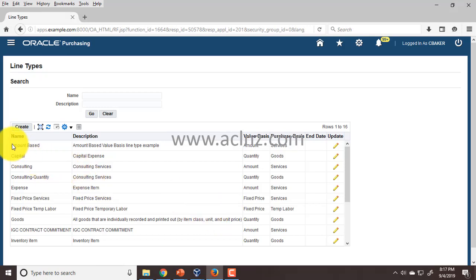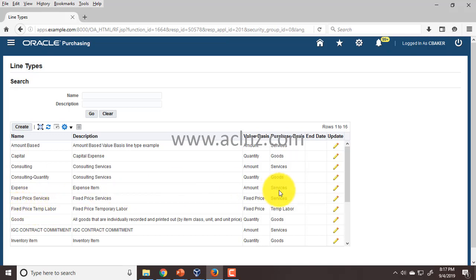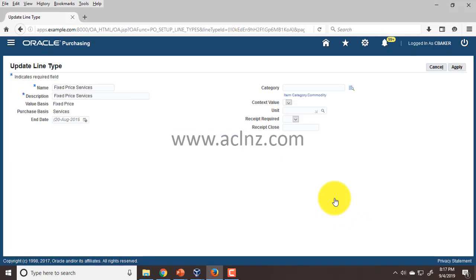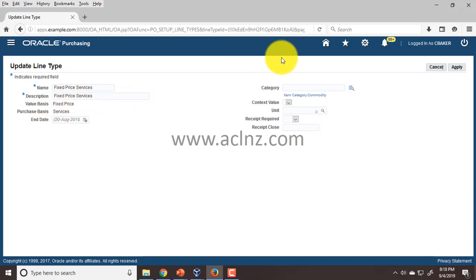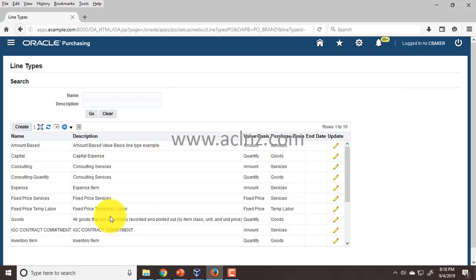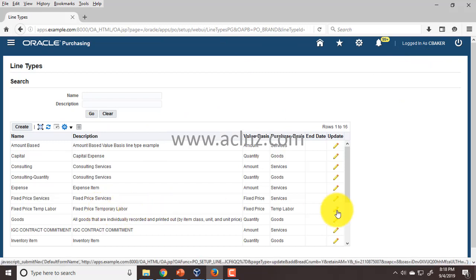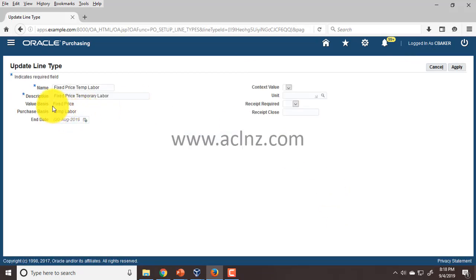Here you would see a number of line types that we have discussed — for example, Fixed Price Services and Fixed Price Temp Labour. If you open Fixed Price Services in edit mode, you can see the value basis is Fixed Price and the purchase basis is Services. Likewise, if you go and see Fixed Price Temporary Labour, the value basis is Fixed Price whereas the purchase basis is Temp Labour.